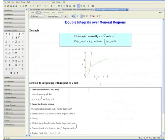Now let us consider another method of integration. Coming back to our example and graph, R is bounded on the left entirely by x equals y squared — the same as y equals square root of x written as x equals a function of y. R is also bounded on the right entirely by x equals y to the one-fourth, which is the same as y equals x to the fourth. Because of this, we can easily integrate with respect to x first and then y, giving a double integral of the form dx dy. So let us do the example again, integrating with respect to x first.